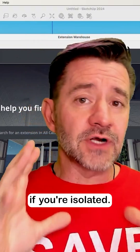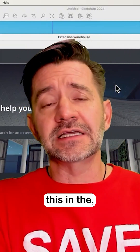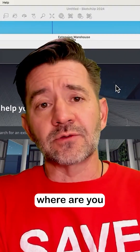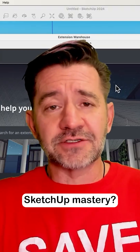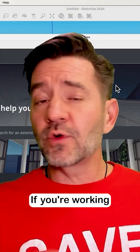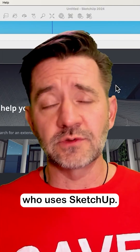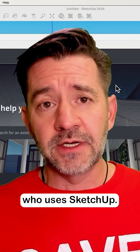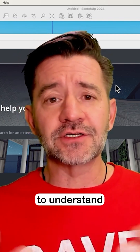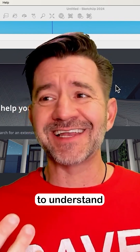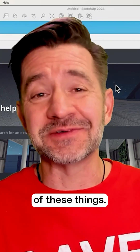If you're working in a bubble, if you're isolated — I talked about this in the 'where are you in your SketchUp mastery' discussion. If you're working on your own and you're the only one you know who uses SketchUp, it can be hard to understand that there is a better way to do some of these things.